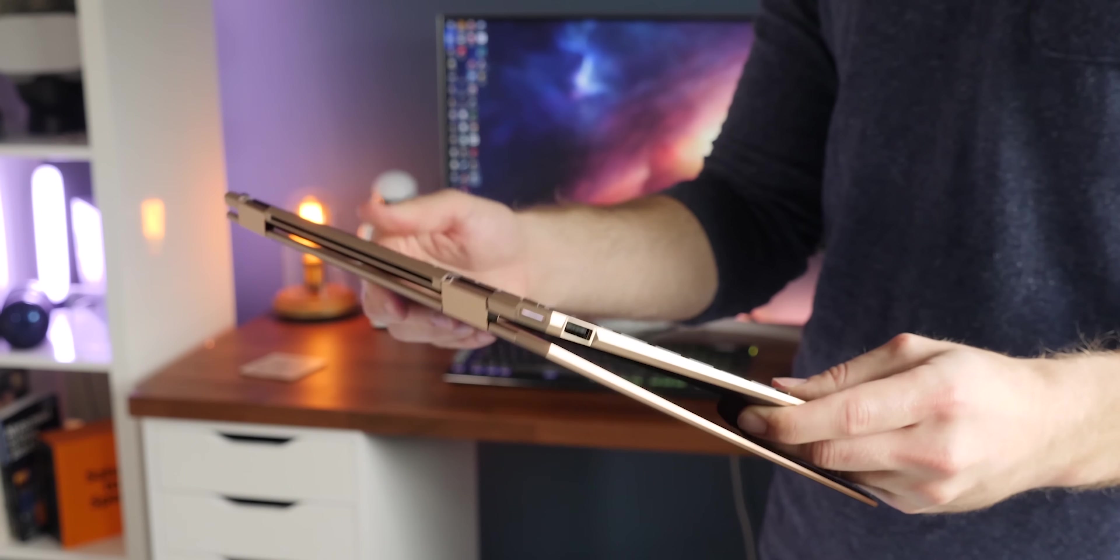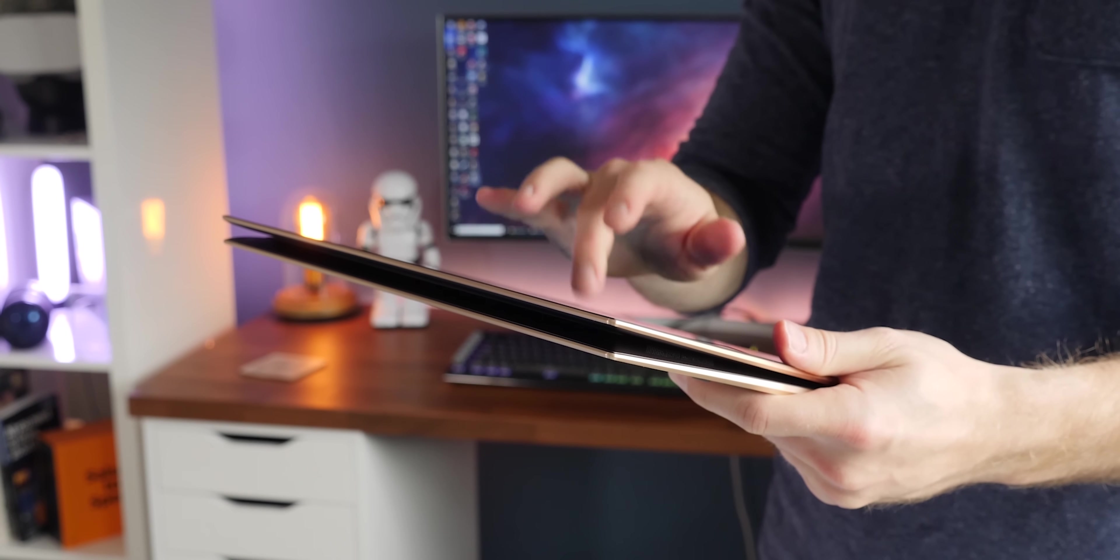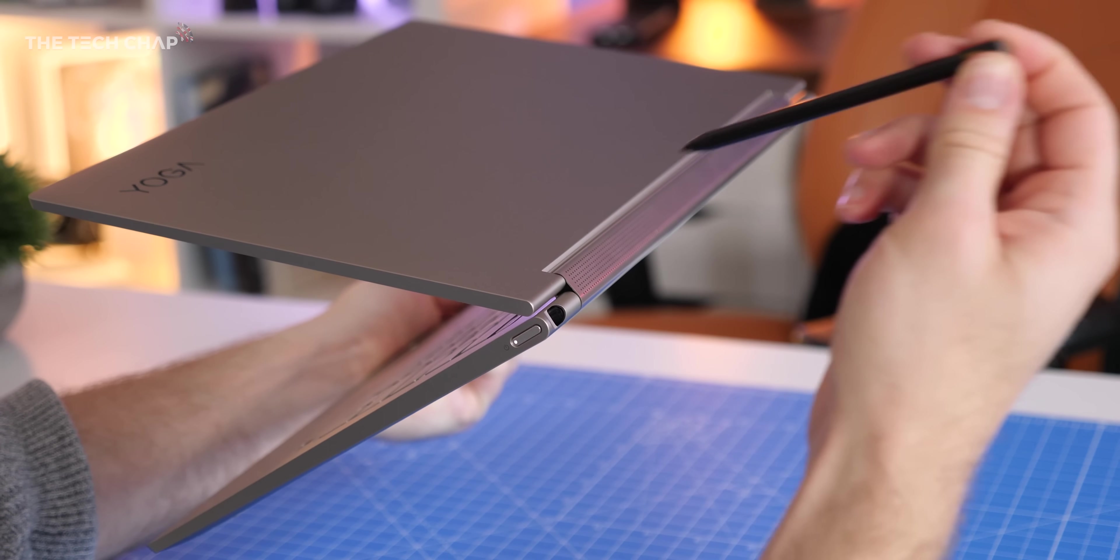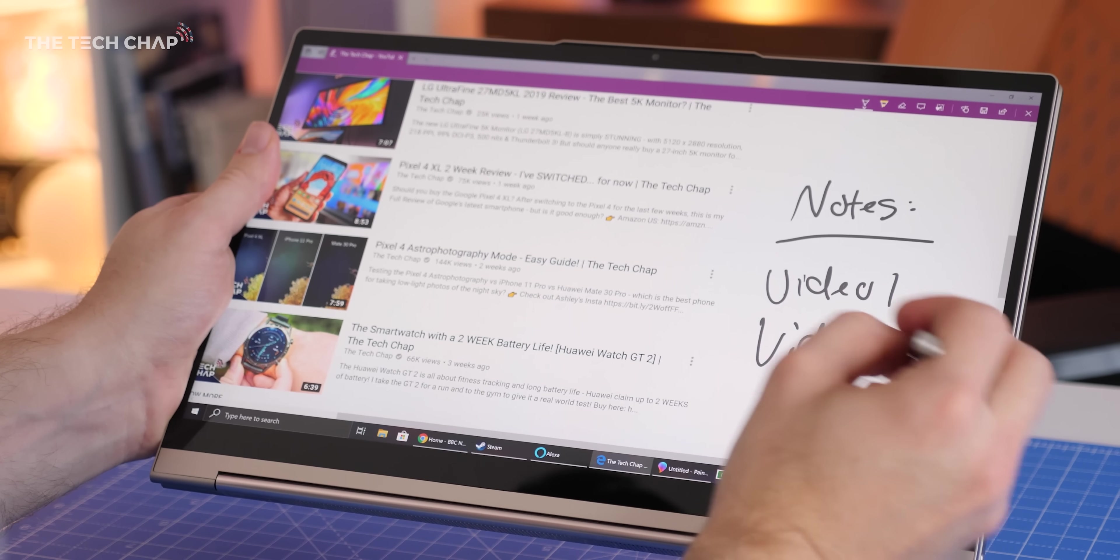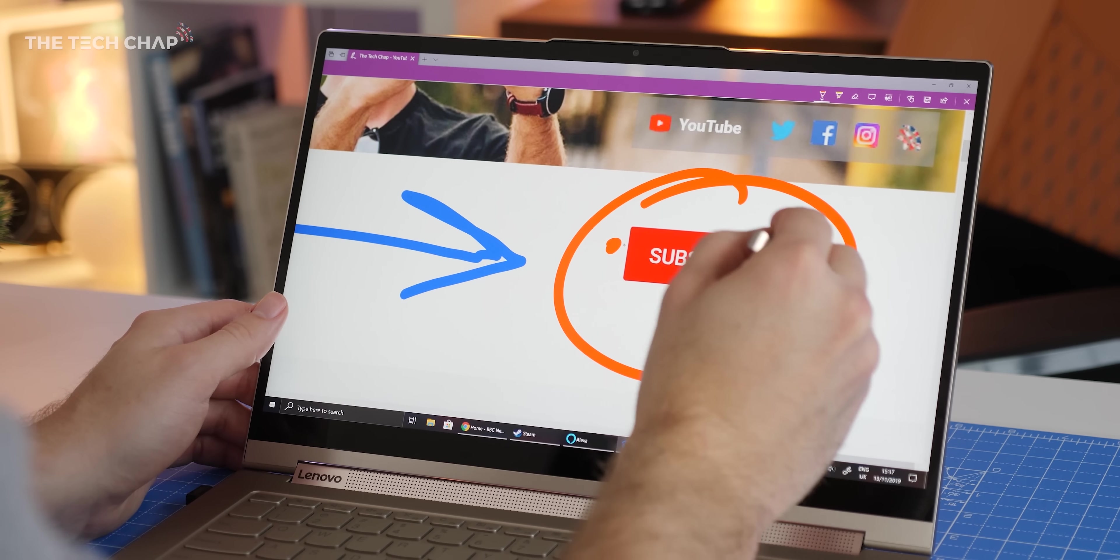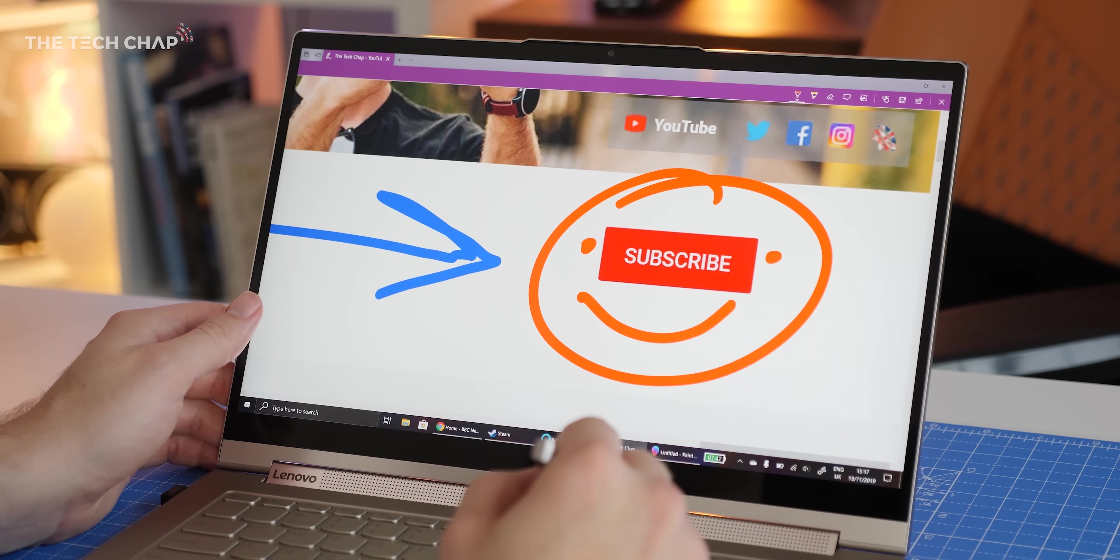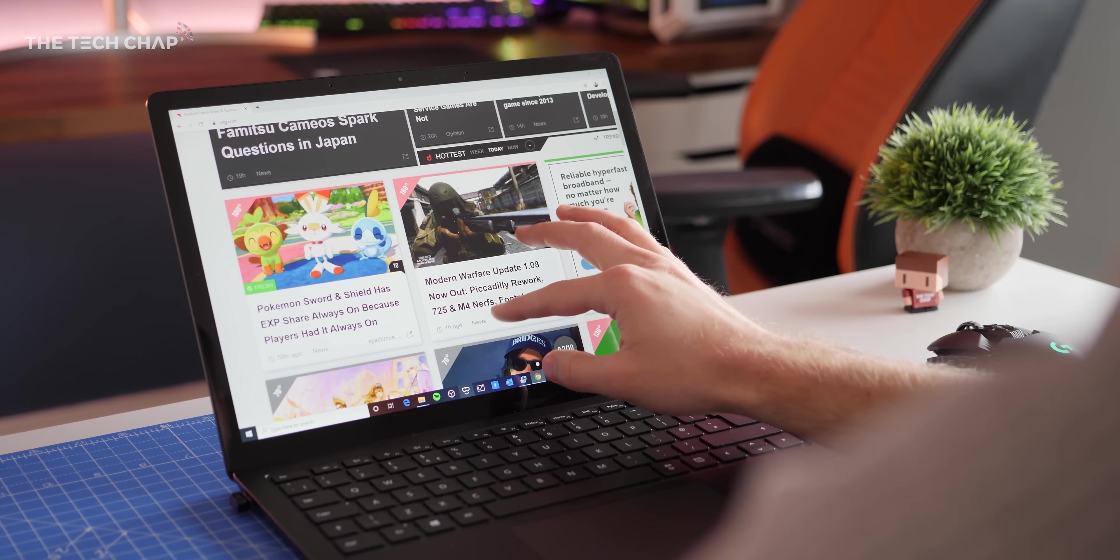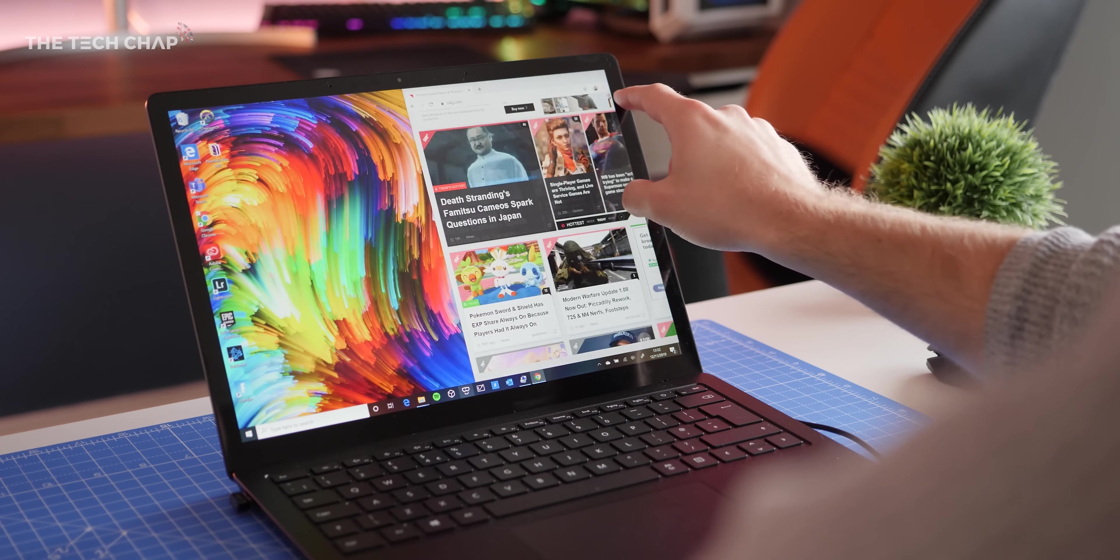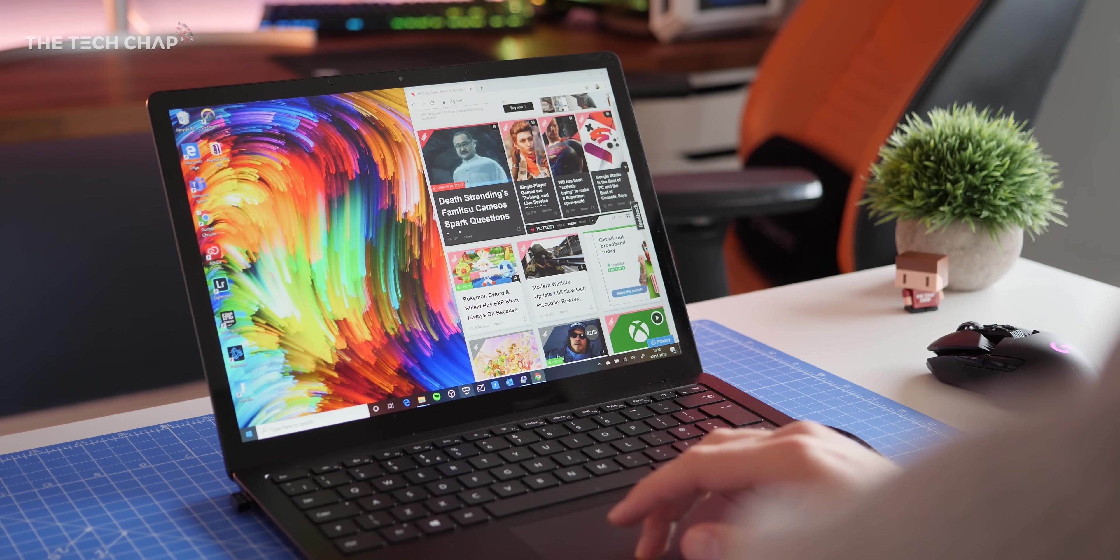Some laptops also have touchscreens and I think hybrid 2-in-1s are best for this as they'll usually support a stylus or a pen which is great for artists and designers. I think for me a touchscreen is a nice extra but not really essential and usually I'm trying to avoid getting my dirty fingerprints all over the screen anyway.